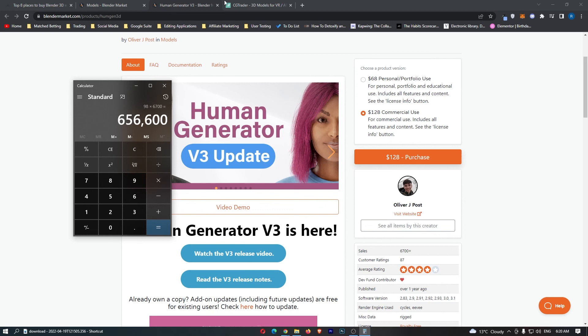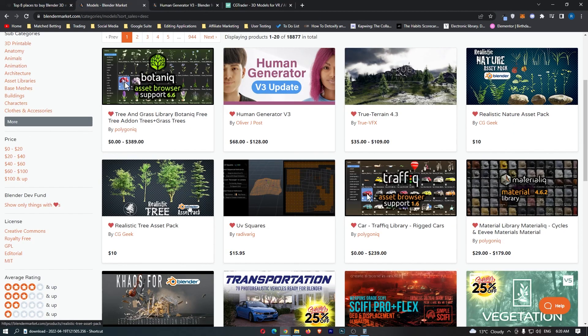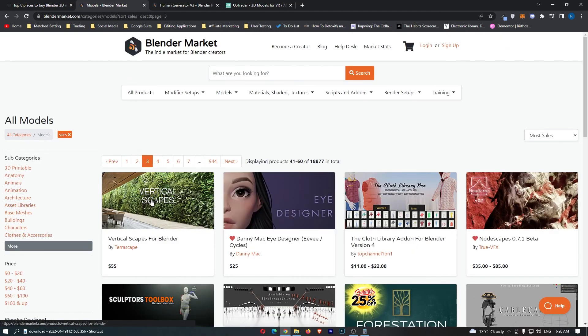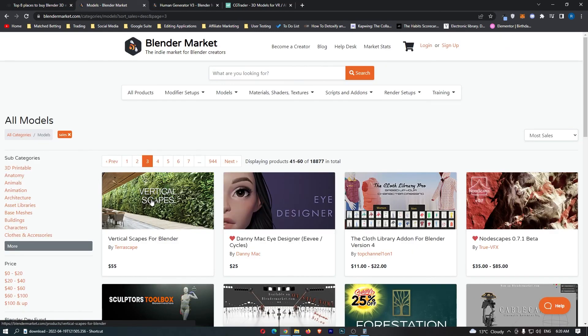That is absolutely incredible. From this human generator right here, this guy has made over $656,000. So you can see that once again, this is super super profitable. Even down here we still are going to have models with a bunch of sales.